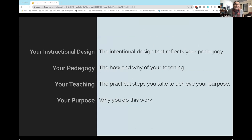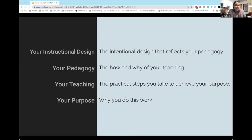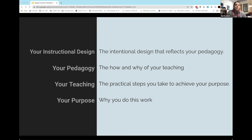These are the four elements as we see them. Again, I don't want to say this is hierarchical, but there is a little bit of building on top of each other happening here — from your purpose to your teaching, to your pedagogy, to your instructional design.